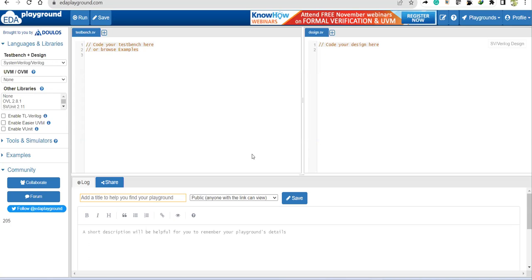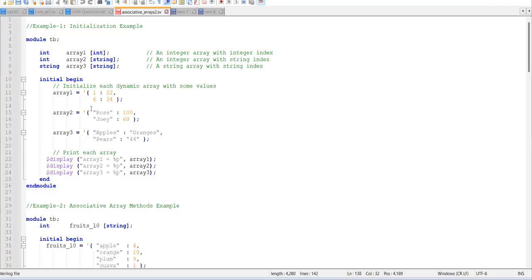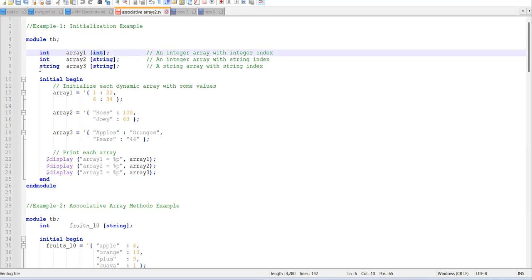Welcome back. Today we'll cover associative arrays — let's look at a few examples that are different from what we've discussed earlier. For example, array one, array two, array three — these are associative arrays. One key difference is the index will not be a fixed number. Instead, it can be a data type like a string. The index can store different kinds of data: integer data or string data.